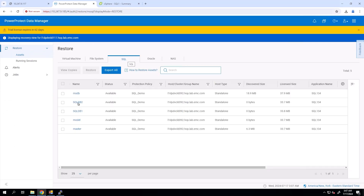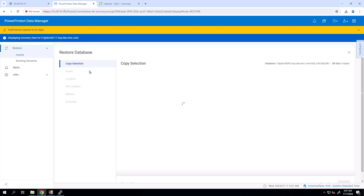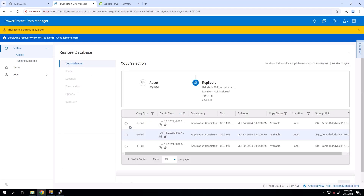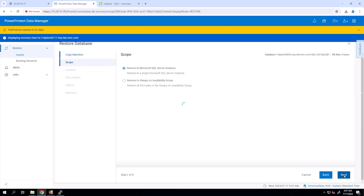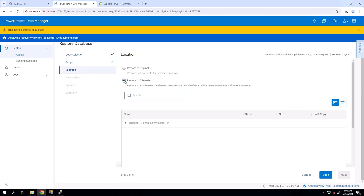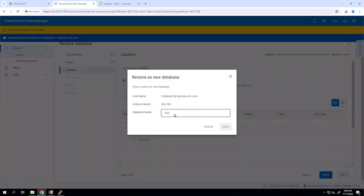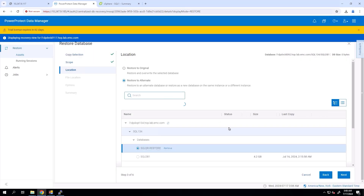On the restore page, click the SQL tab, choose one of the assets, and verify the details of the remote copies by selecting Restore. The backup copies are available to be restored from the destination PPDM. Select the copy and proceed to the next page. Select the scope and click Next. Select Restore to Microsoft SQL Server Instance and click Next. Here we need to restore the copies to an alternate host because we cannot register the same SQL agent to multiple PPDM servers.